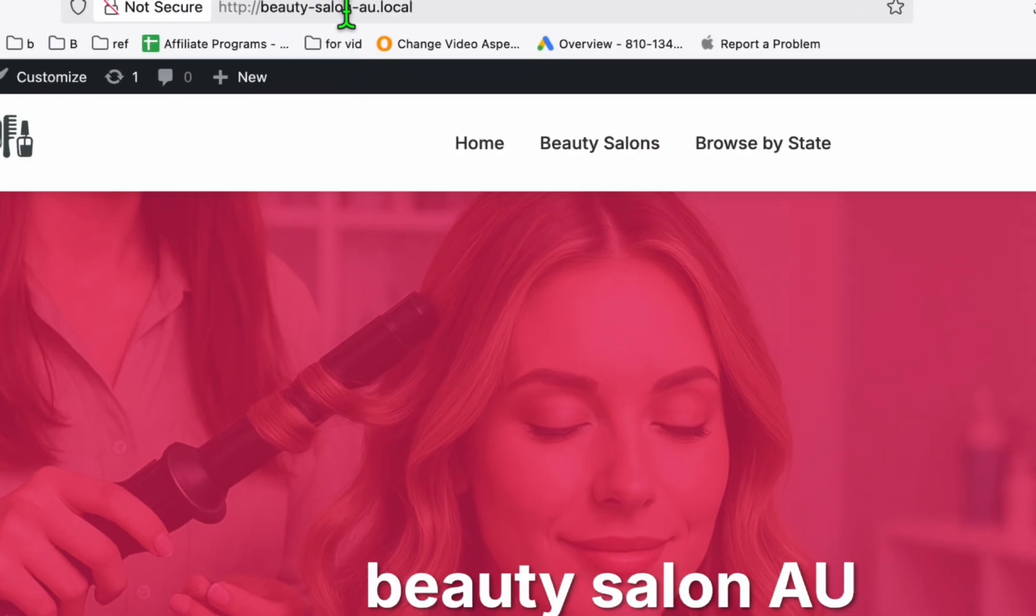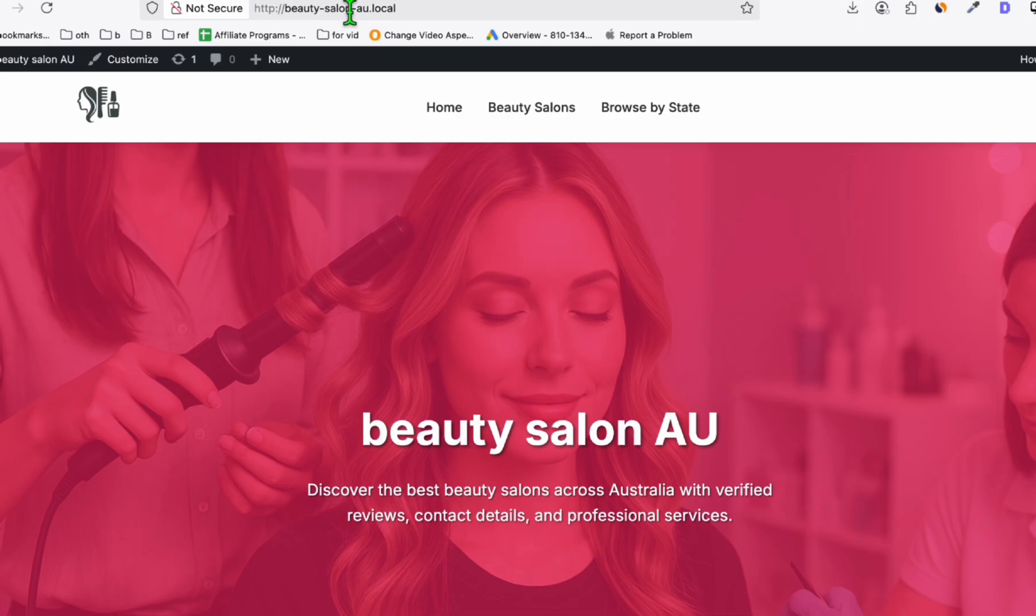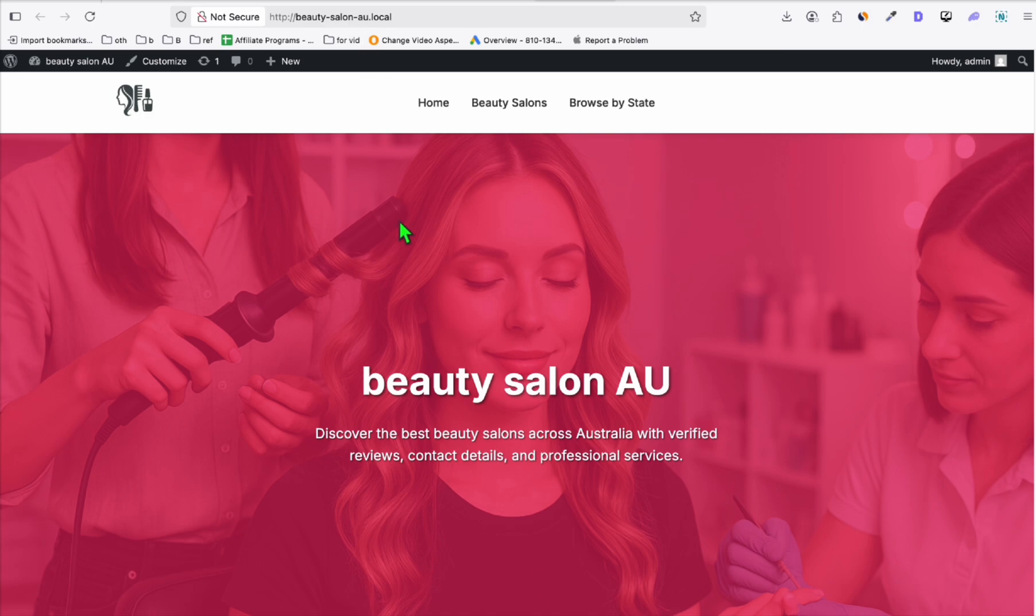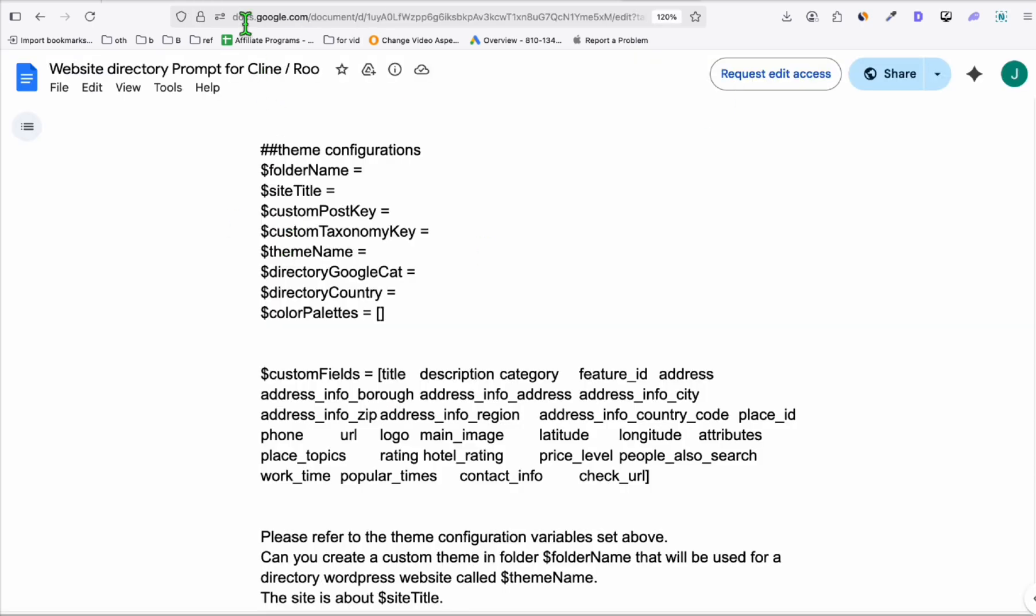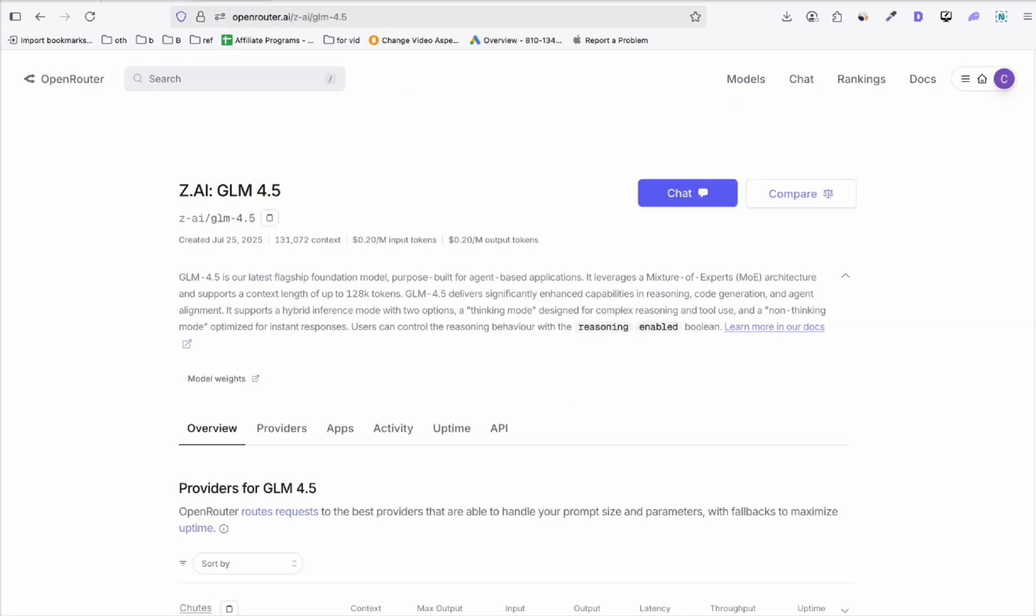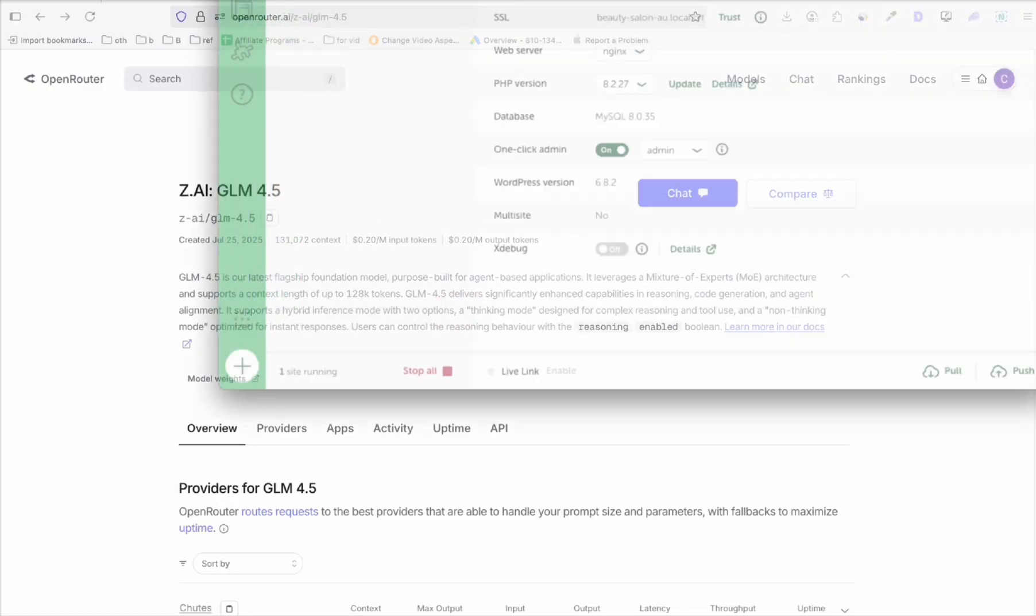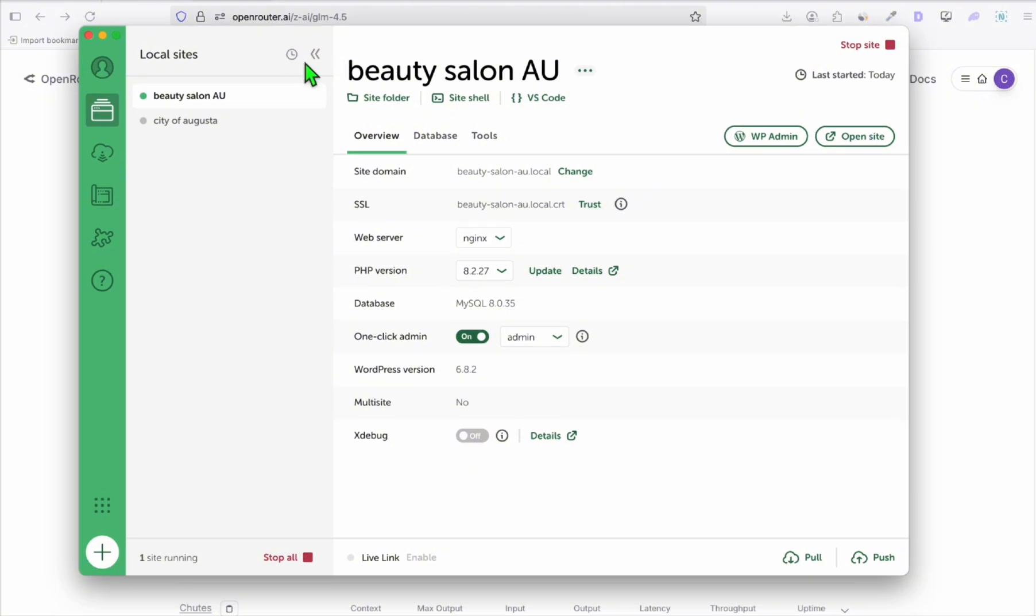Here this is the directory in my local, and we will be testing this prompt using GLM 4.5. As you know, we are using Local WP, so this is Local WP so that you will be able to run WordPress website in your local computer. Just search on Google Local WP, install this, and you will be able to set up multiple WordPress.